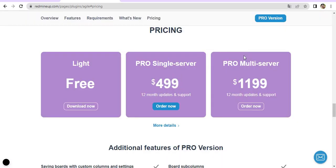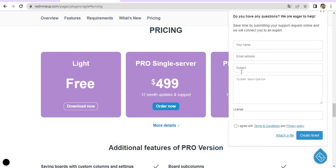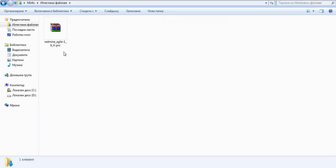If you have some problems and you cannot receive either the Lite-free version or the Pro version, please don't hesitate to contact our support team here at the bottom right corner and our support engineers will send you the plugins. As we already said, in our situation we have already downloaded the plugin. Let's proceed further with the installation.